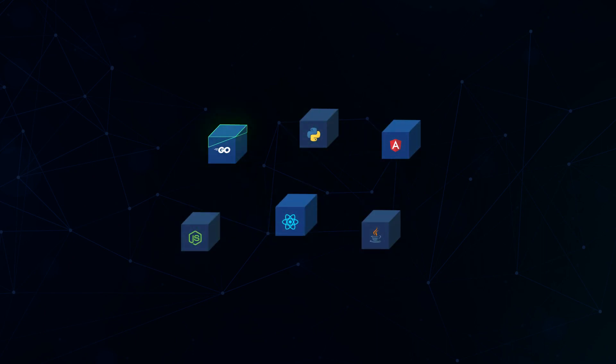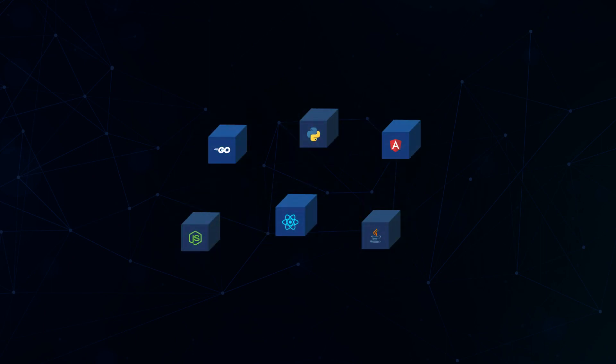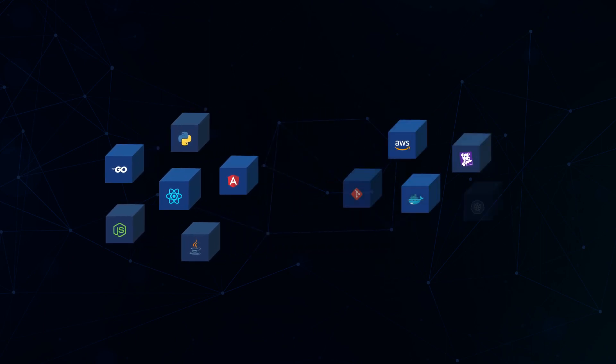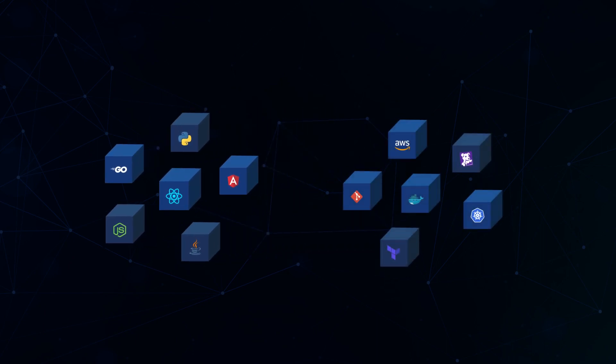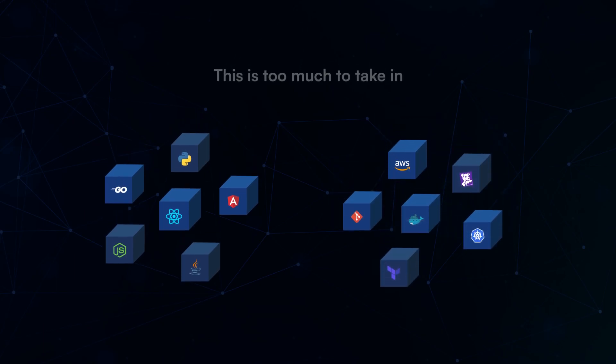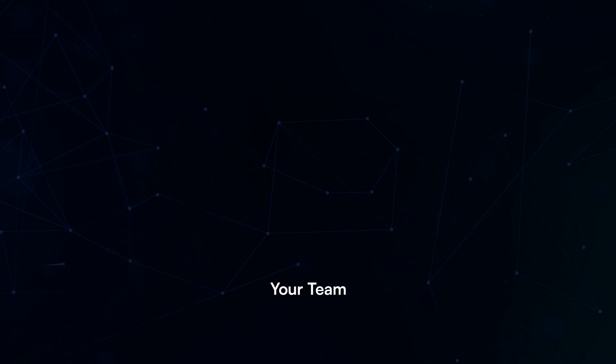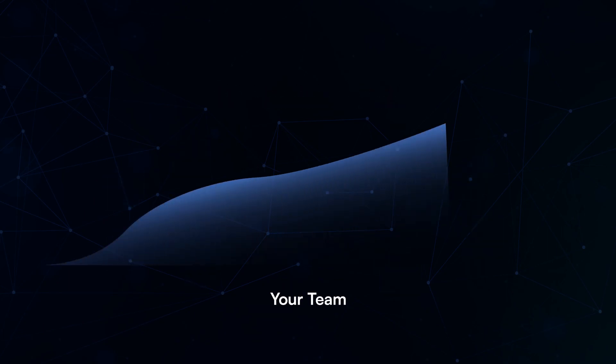You need to understand the technology to not only build your product, but also understand the slew of ever-changing tools to ship it. You overwork to make it work, but the fatigue from juggling both is real, and it only gets harder as your startup scales.